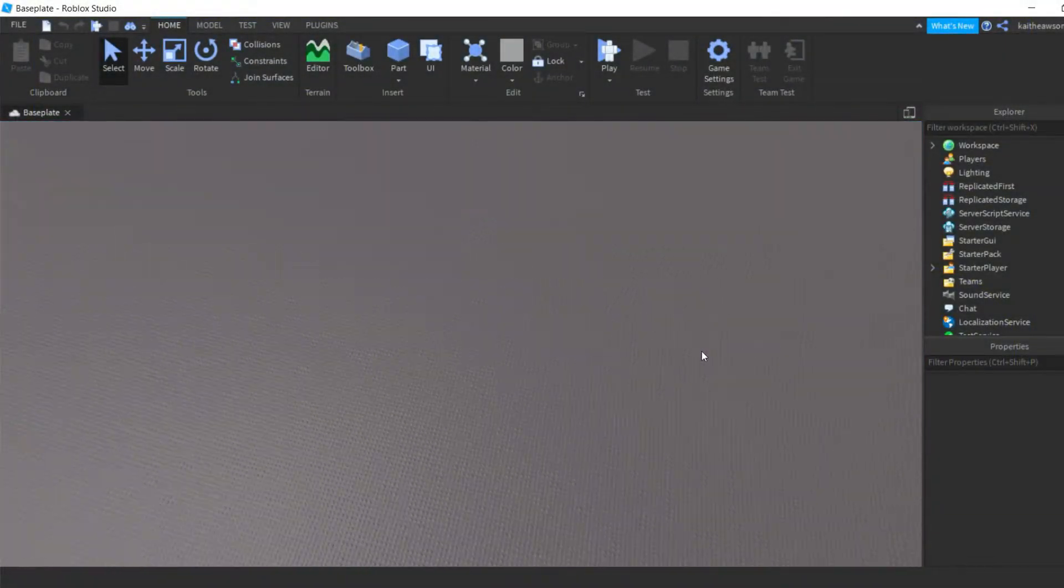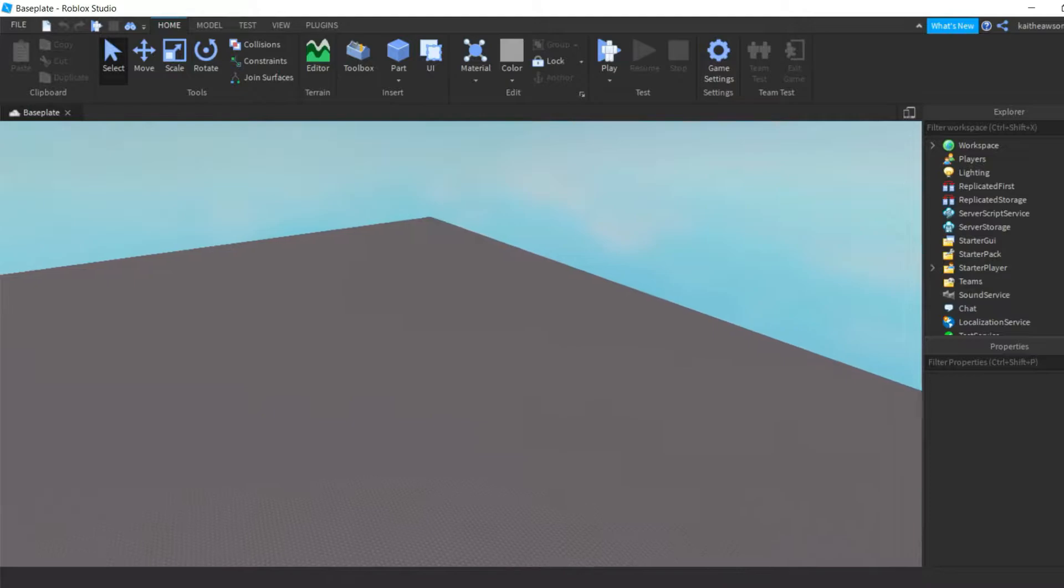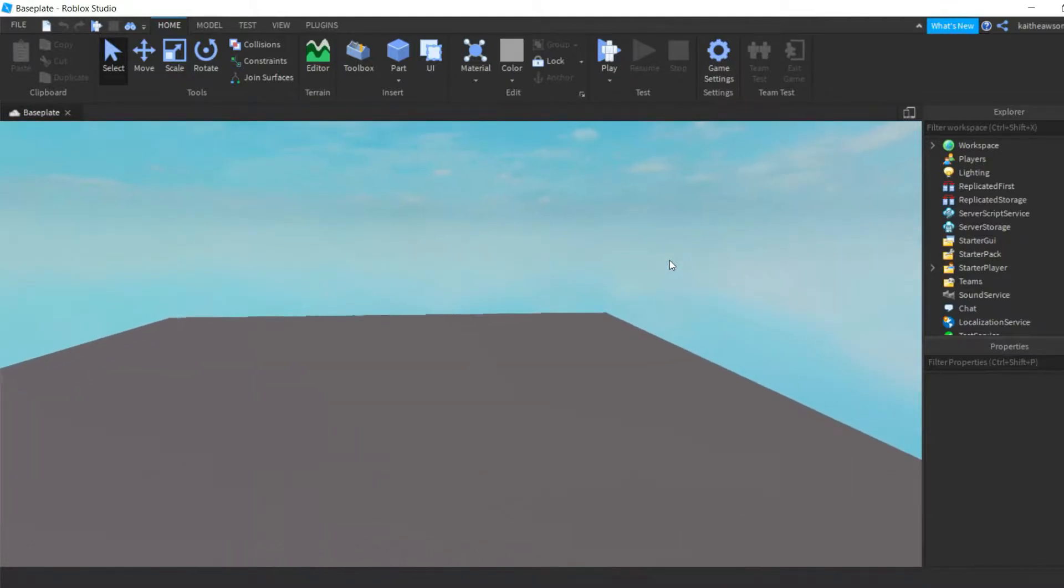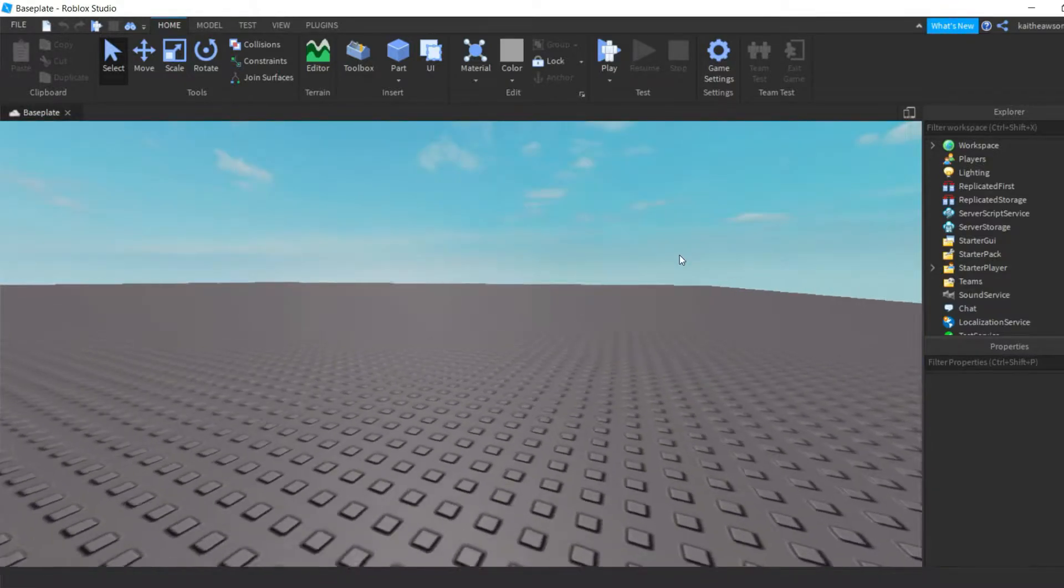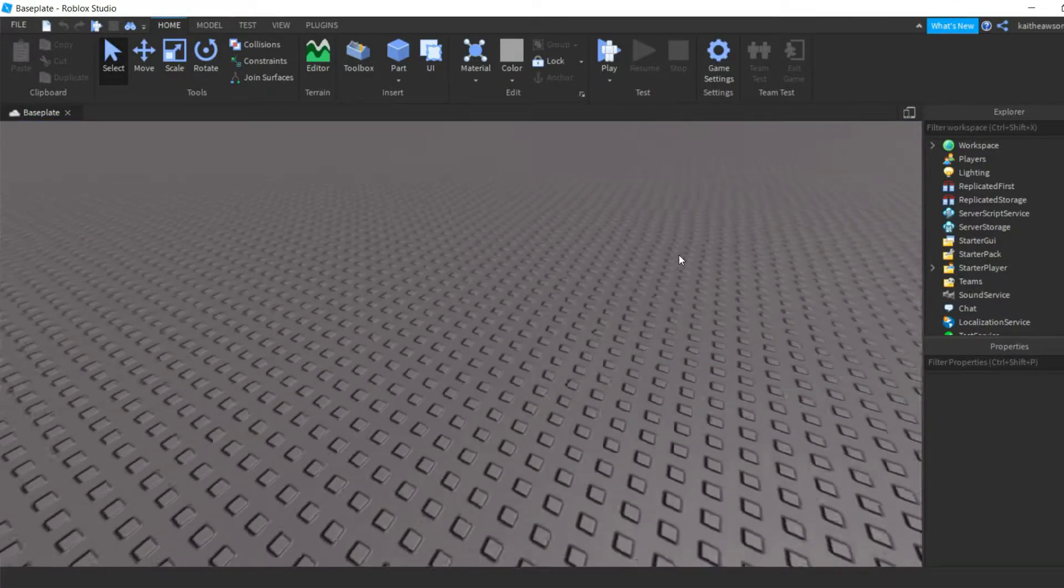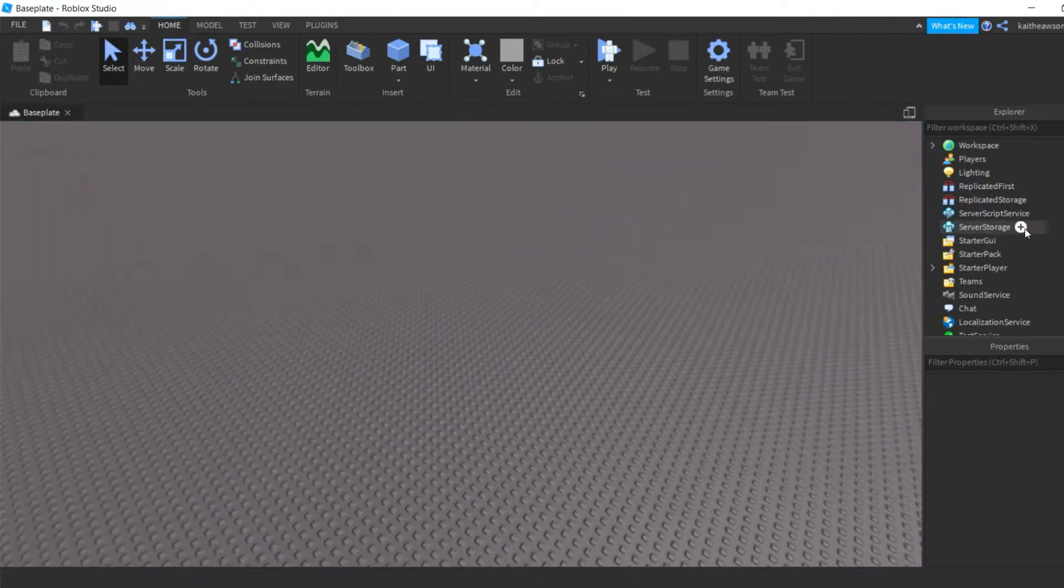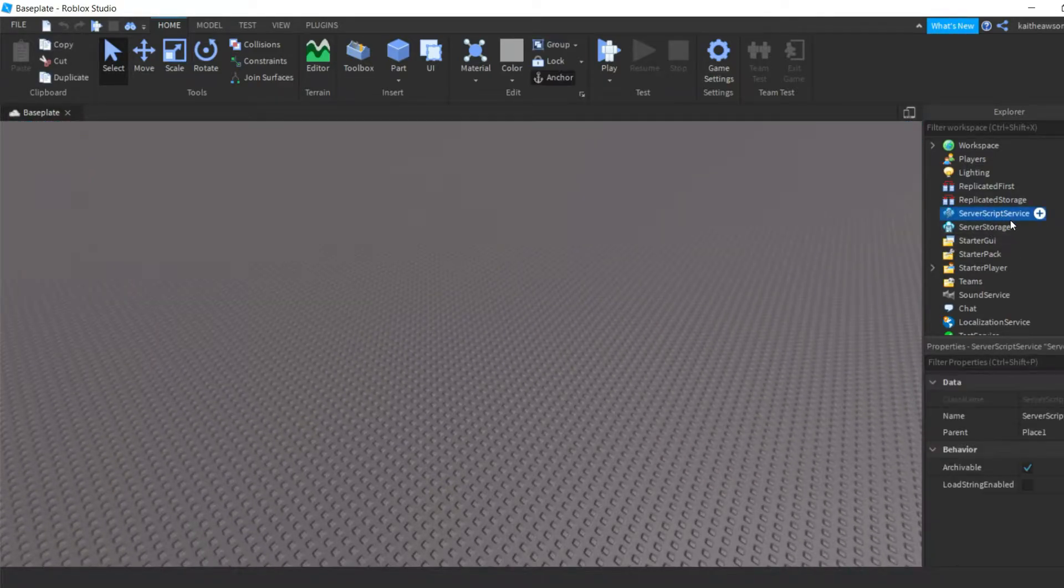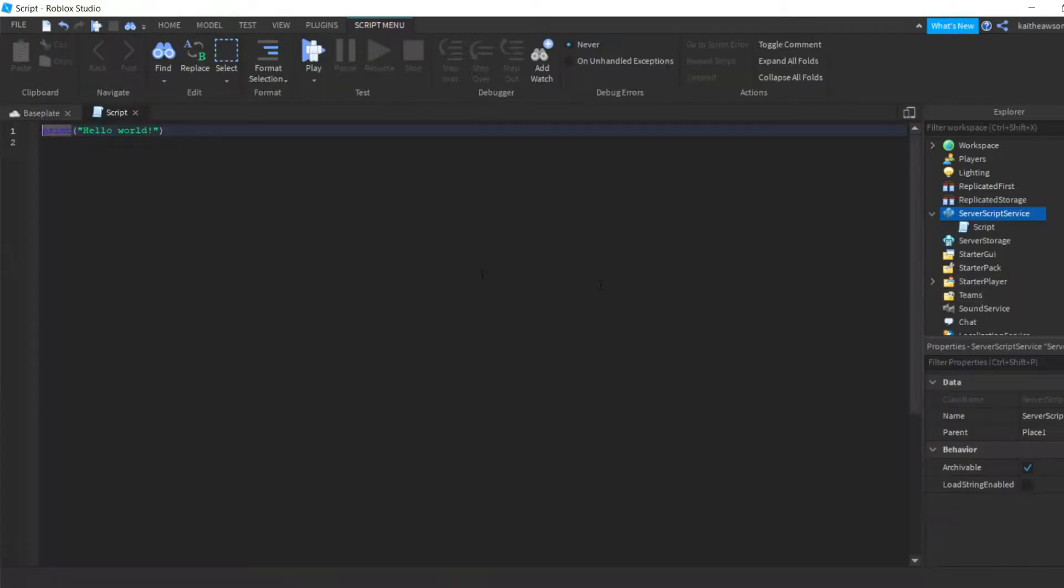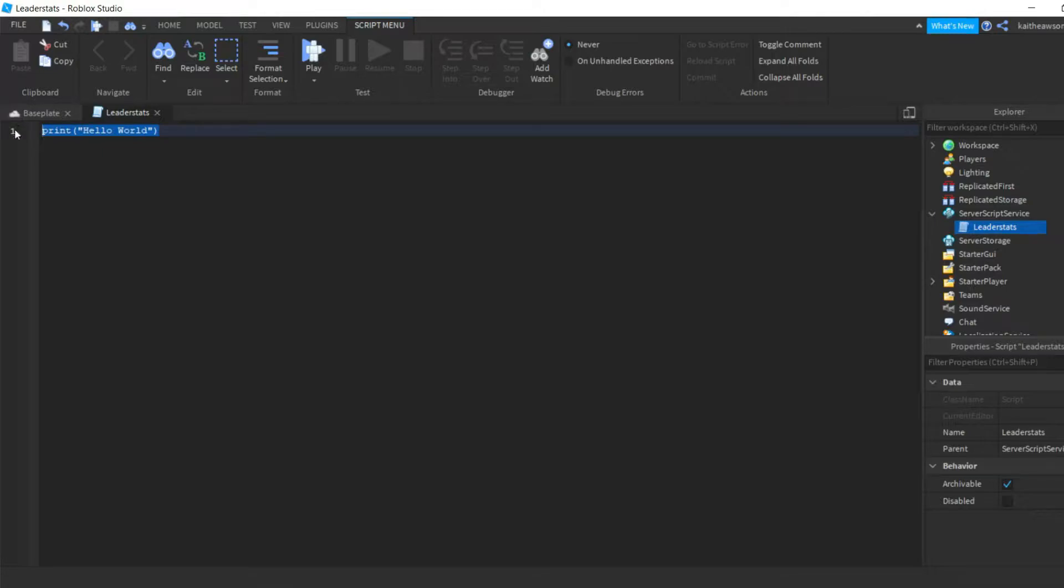Hey guys, welcome back to another video. Today I'm gonna be showing you how to make leader stats so that players in your game can have money. So let's get started by putting a script into server script service and we can just name this script leader stats, and then we're just gonna get rid of the print hello world.